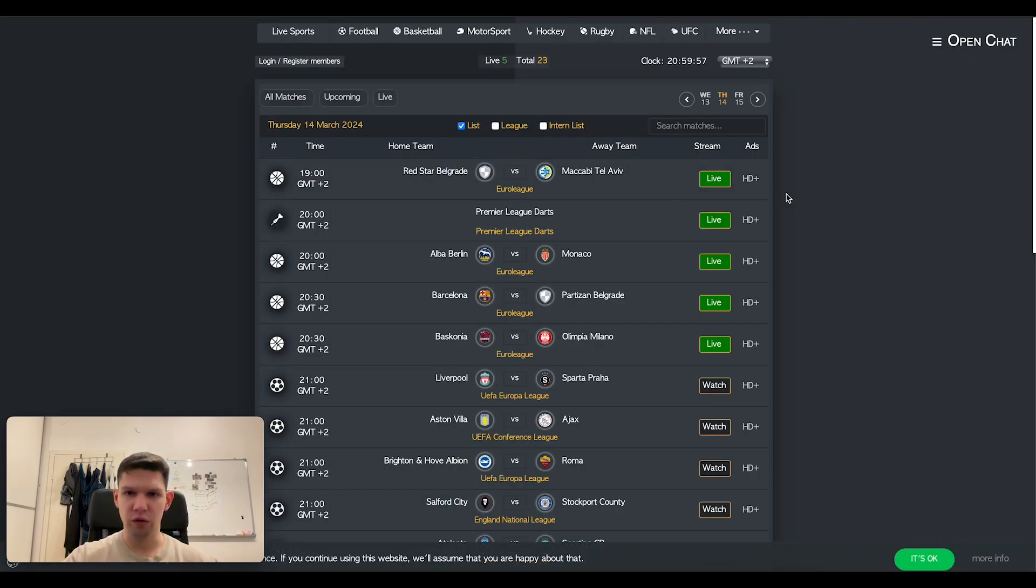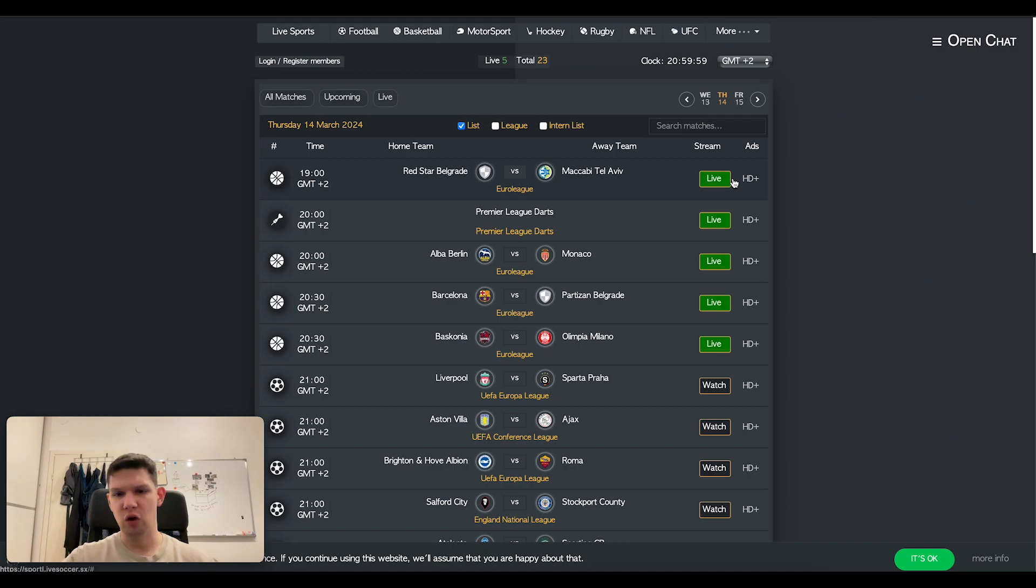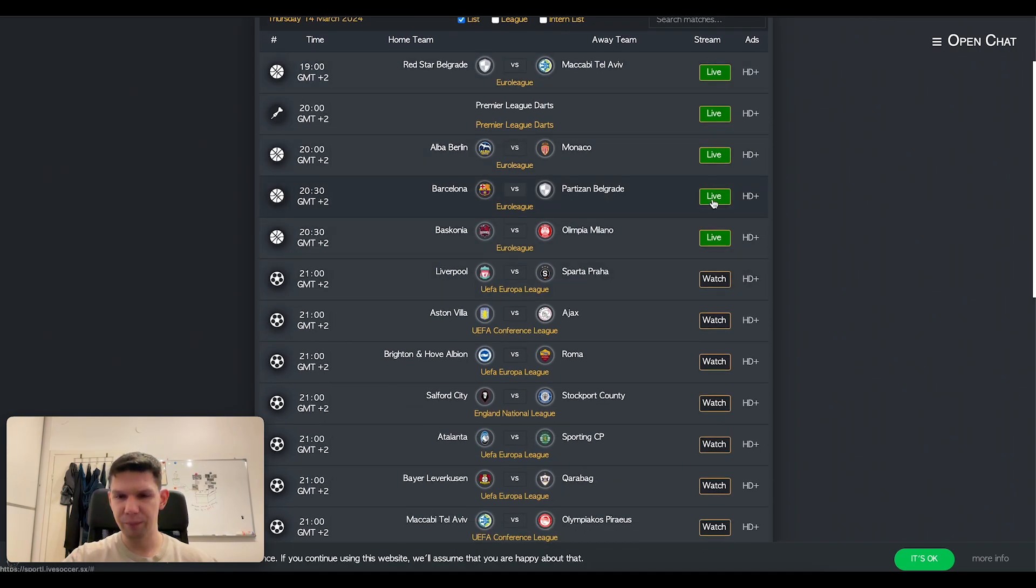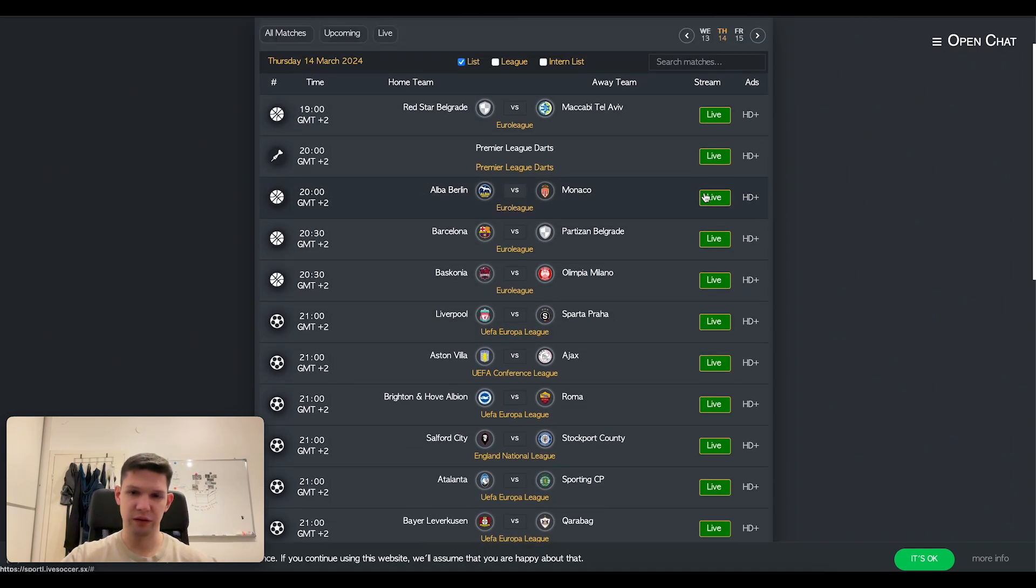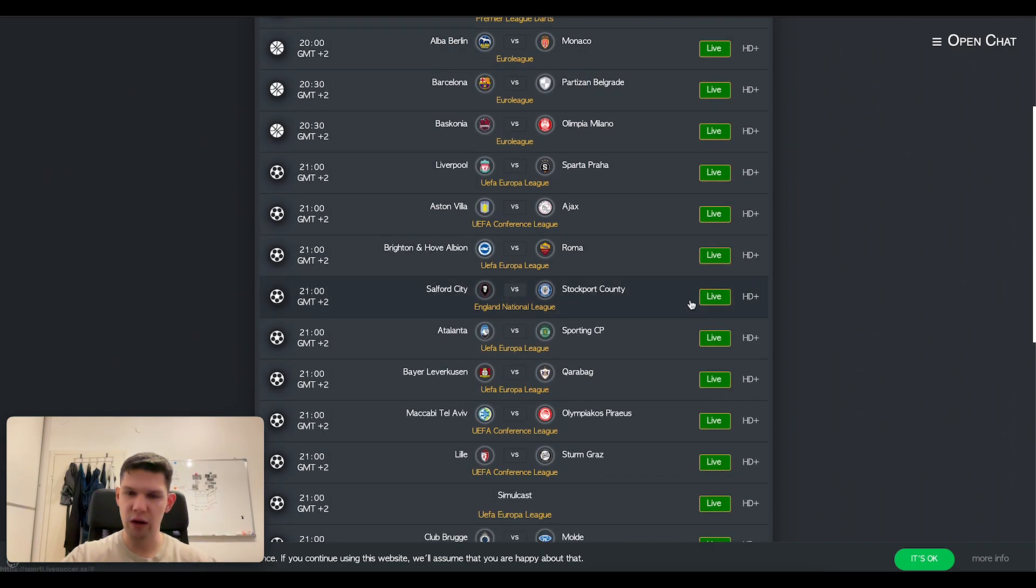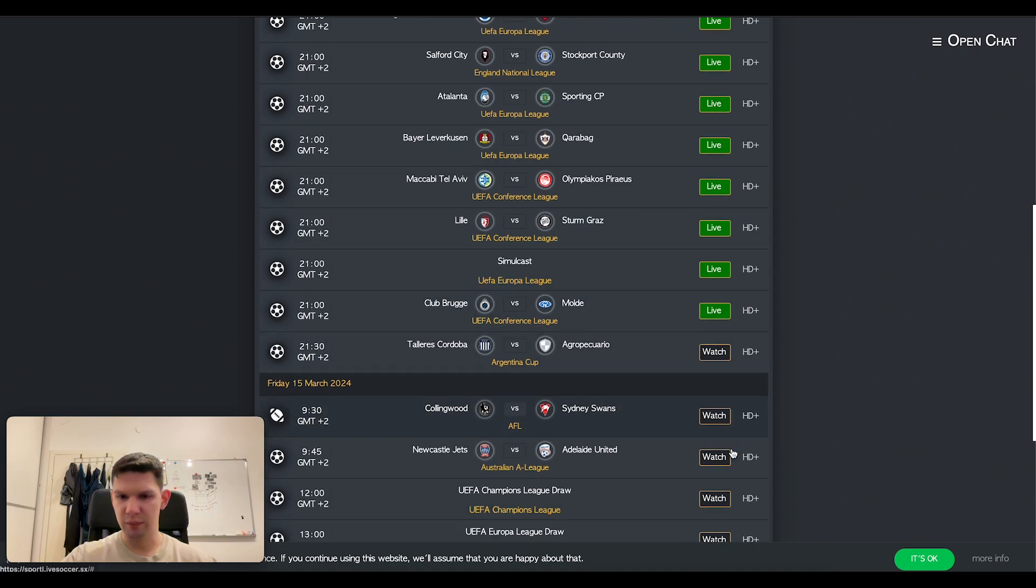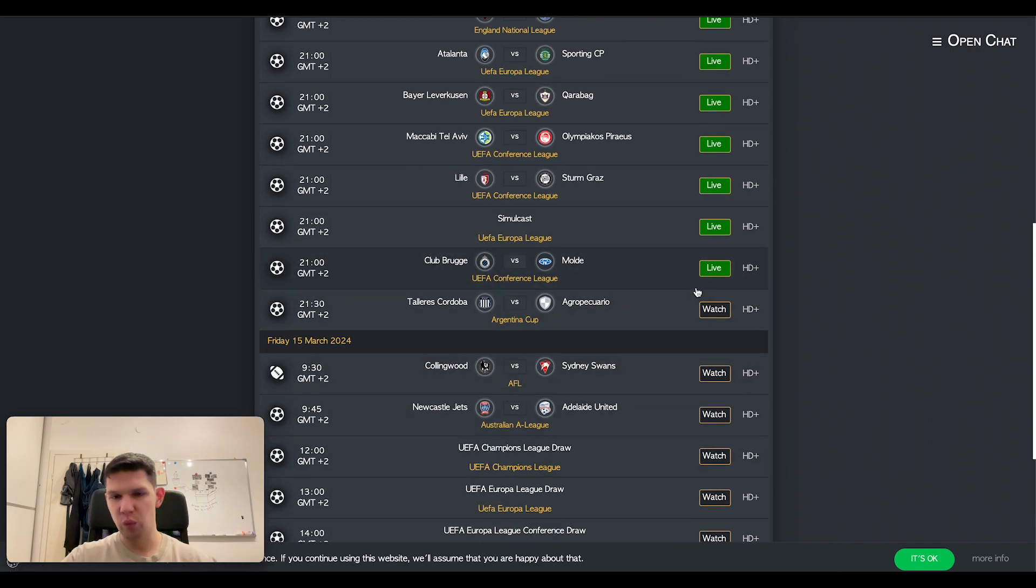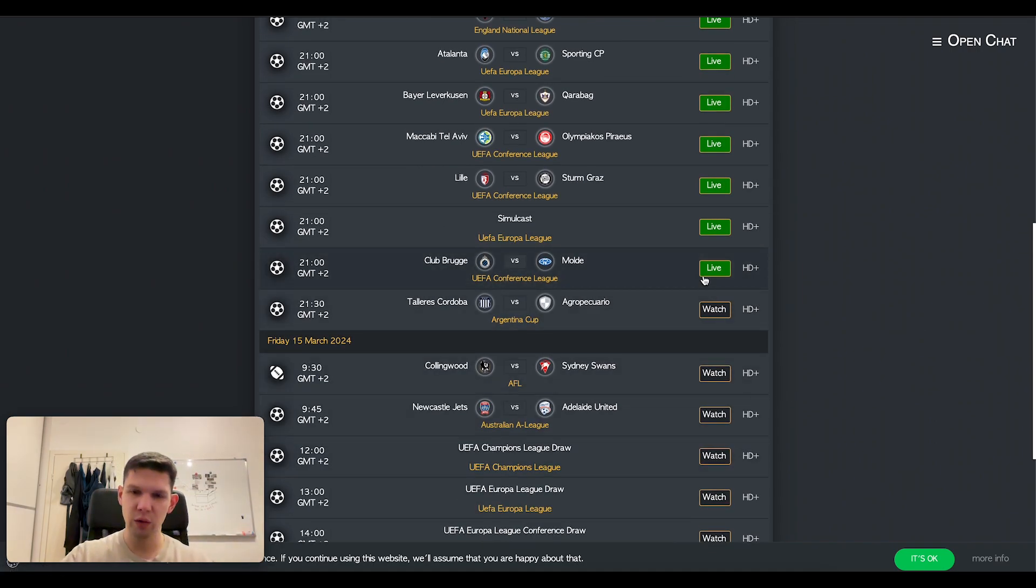So for example, if you were to click on this one, you would just click on live. That just means that it's live, but watch and live is the same thing.